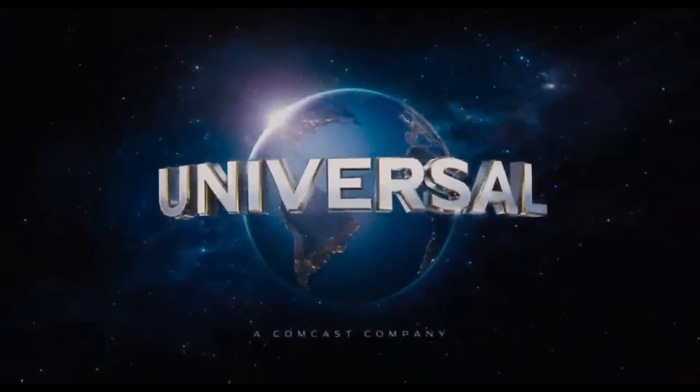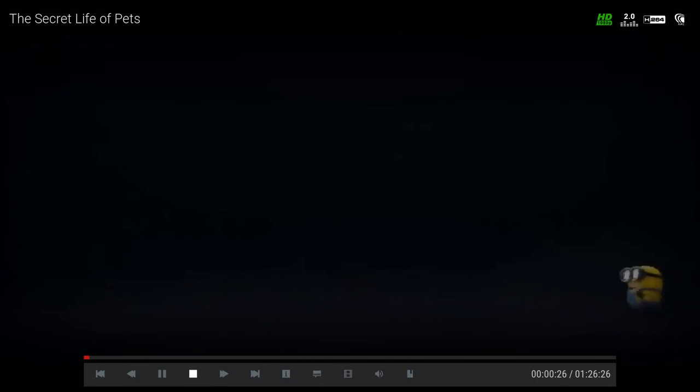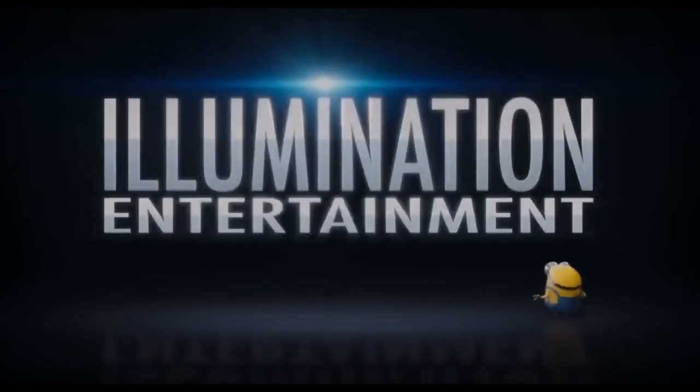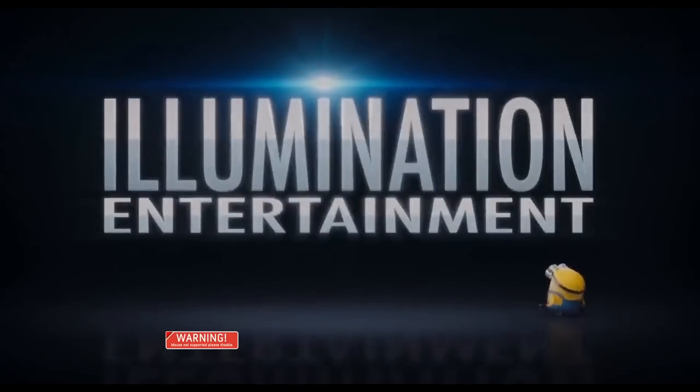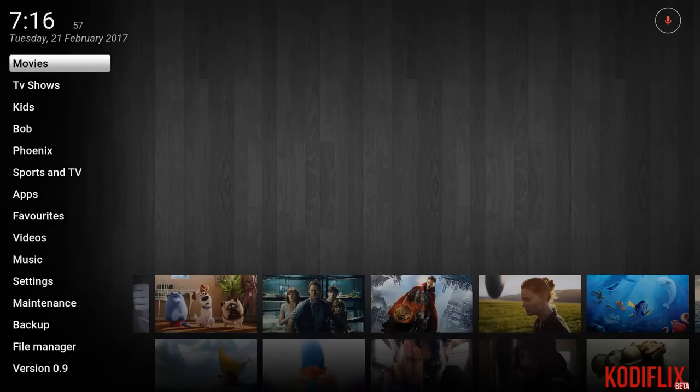But yeah, so that's that. It tells you what the sound is at the top and all that fun stuff. So we'll hit stop. And that's how you get your Kodi to look pretty much just like Netflix.